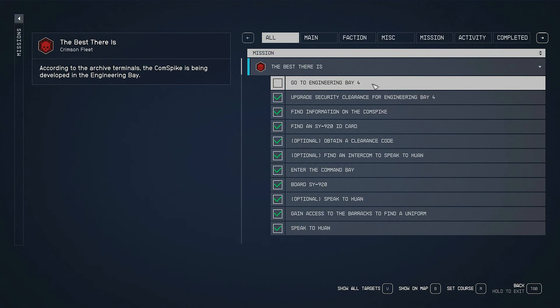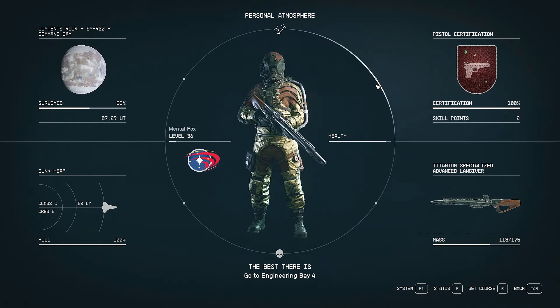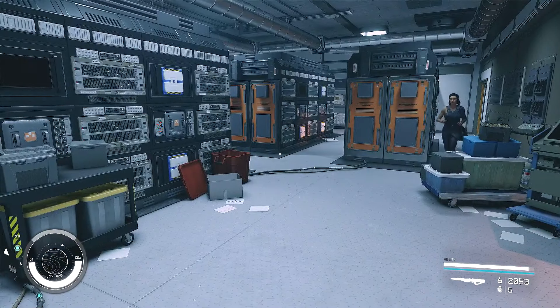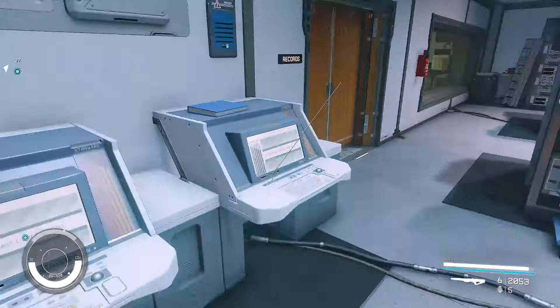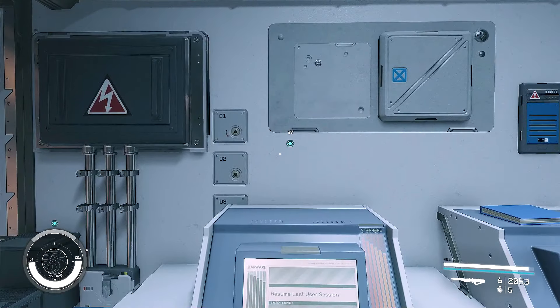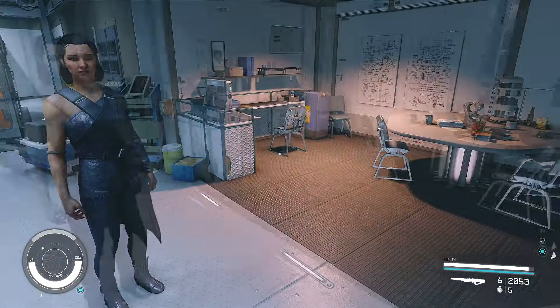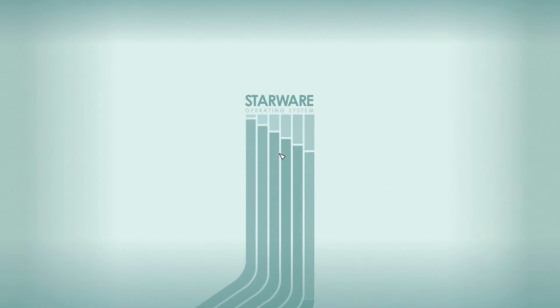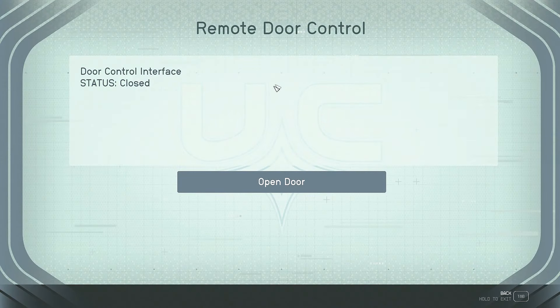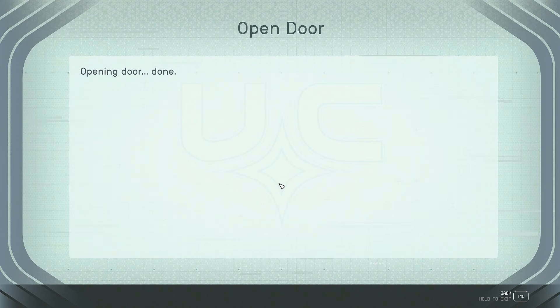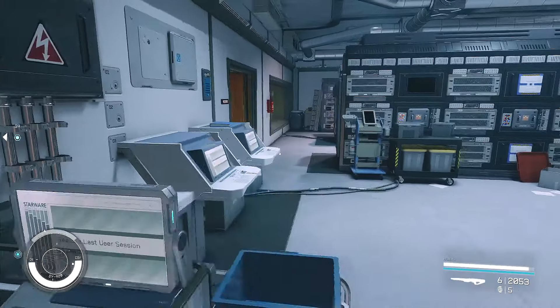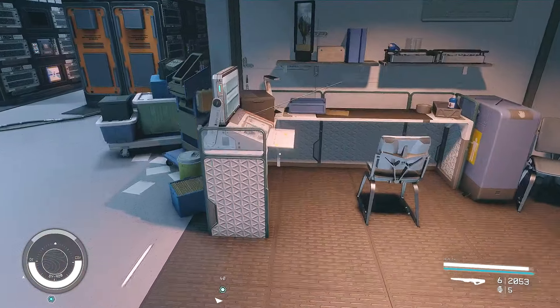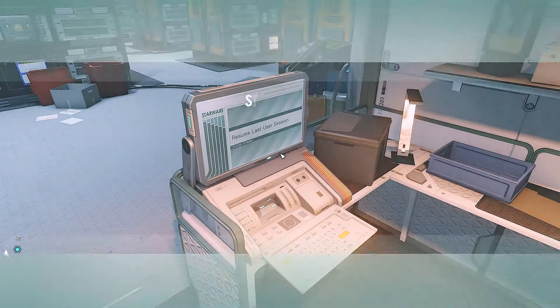Okay, so yeah, now go to Engineering Bay 4. According to the archive terminals, the comm spike is being developed in the Engineering Bay. So that's what we need to do now. I'm going to try to hit F5 regularly because we're going to get caught. Okay, it's pointing me in that direction. But wait, there's other computers in here to look at. Oh, open door. Huh, opened that door. This is records office. Same thing.